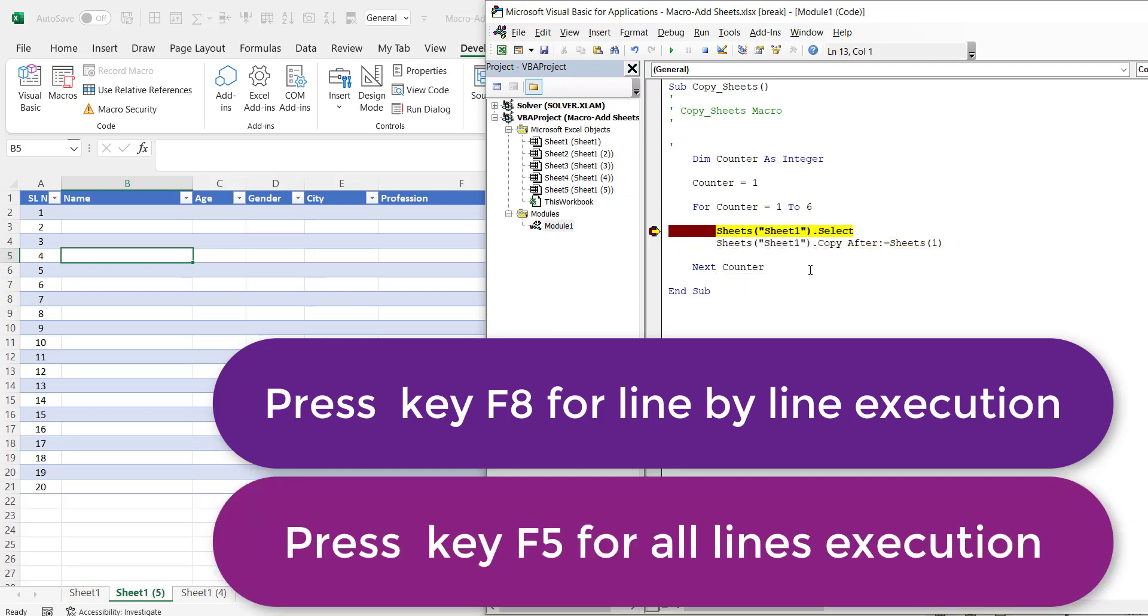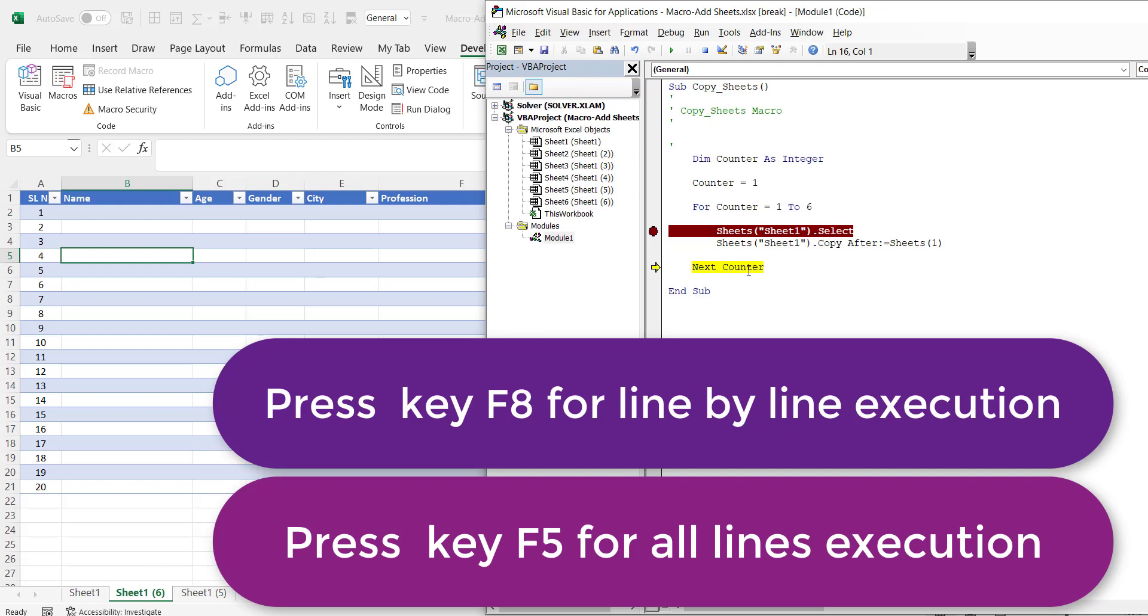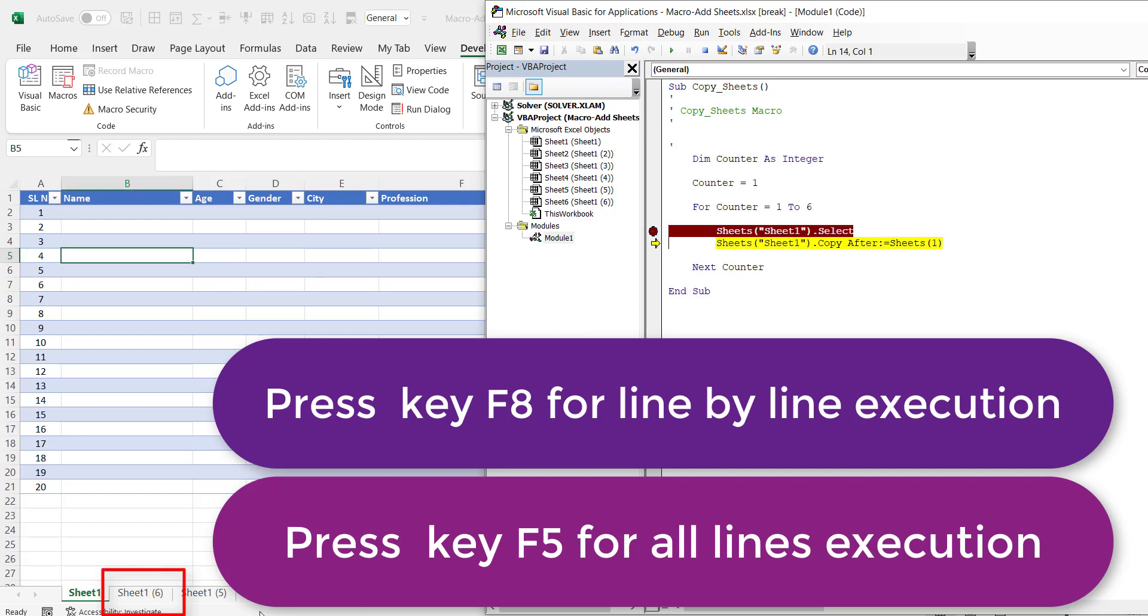So it created 5 sheets. This counter is 5. So that means one more time it will run. So now counter is 5. So now counter has become 6. That means the 6th sheet will be created. This is also created now.